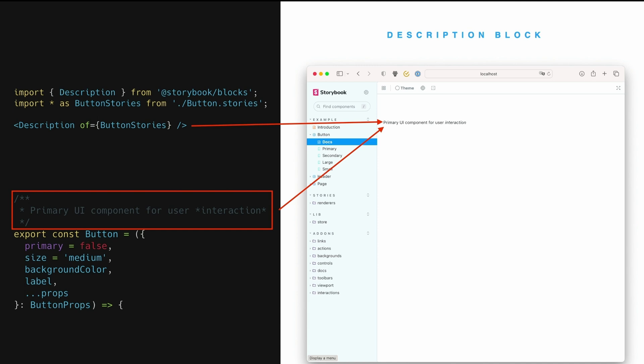The canvas block is a really important one. We've seen it a bunch of times already. It's the one that renders a story alongside its source code, a little toolbar potentially.